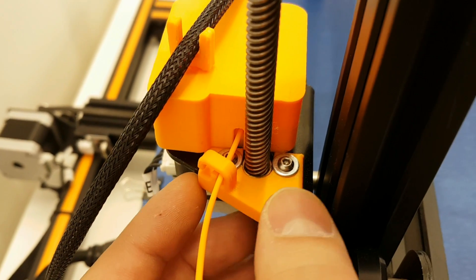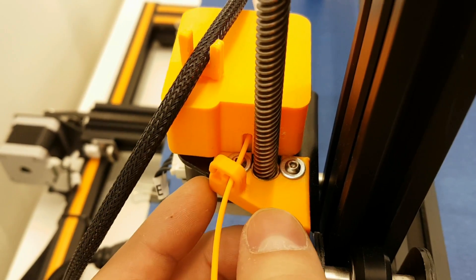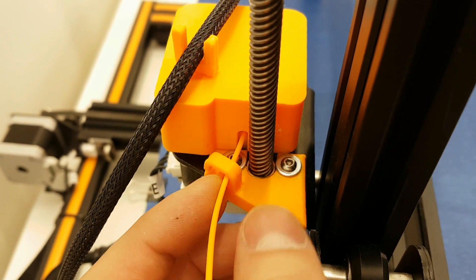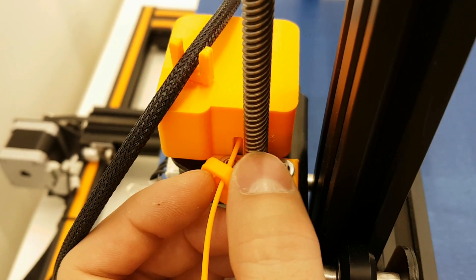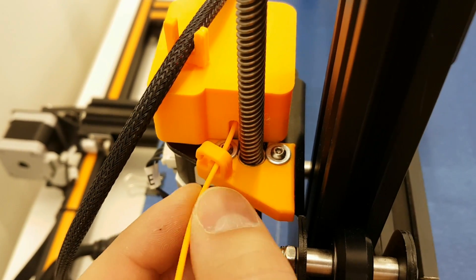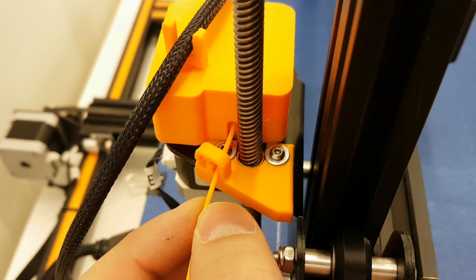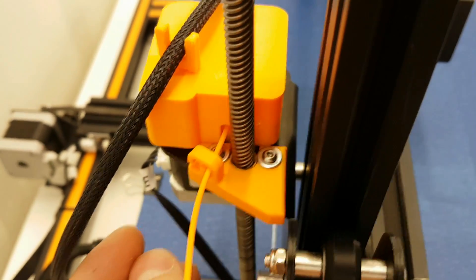This is a filament holder which prevents the filament from rubbing on the Z-threaded rod. Again, recommending to do.